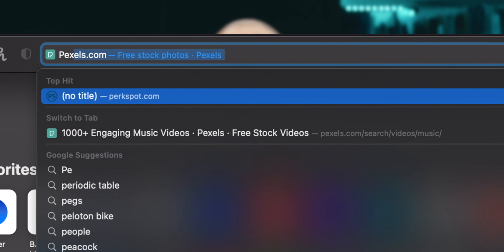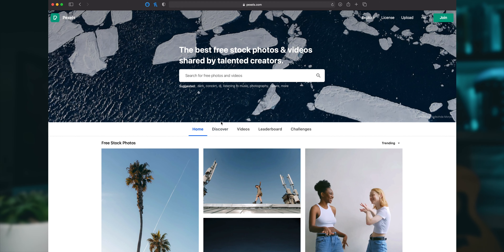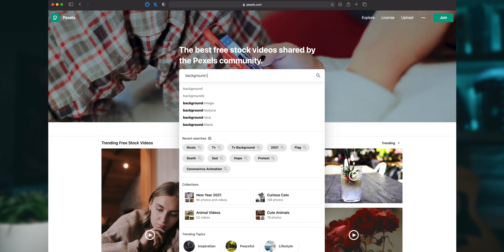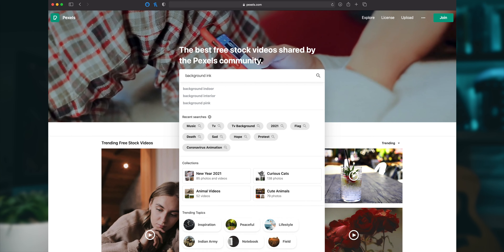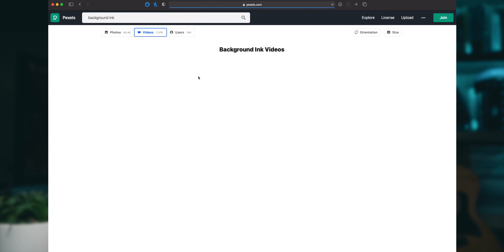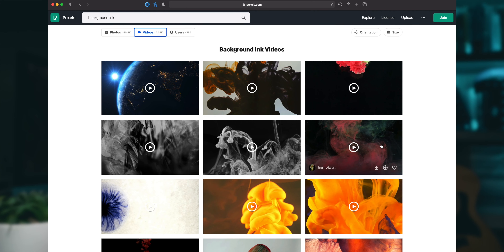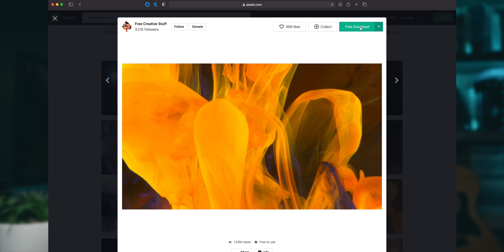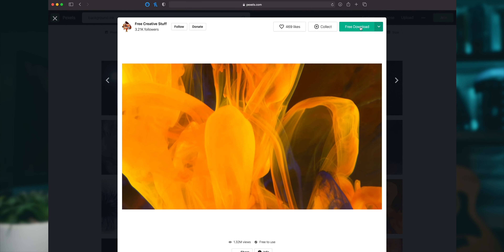Pexels.com — if you didn't know yet, you can get free stock photos there, you can get free stock videos. All you have to do is type in the search bar and you will see what you need — the pictures, the videos — and you can download it and add it into your video to create some b-rolls.